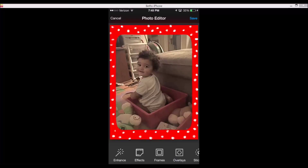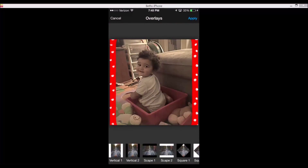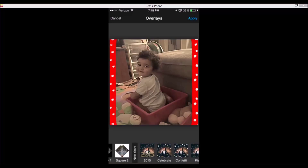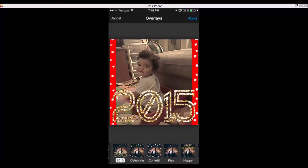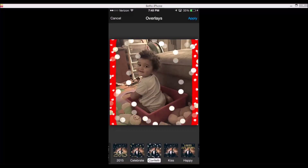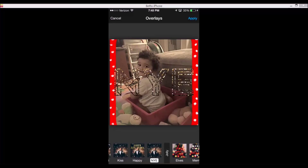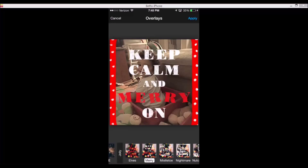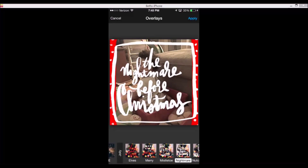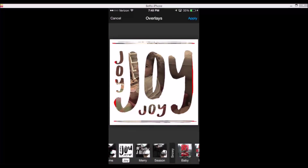Overlays — look at this, just tons and tons. They've added New Year's overlays, so I'm excited about these. Look at celebrate, confetti, happy New Year's, New Year's Eve, jolly — it's limitless what you can do with this app.